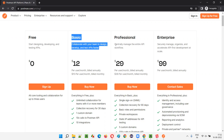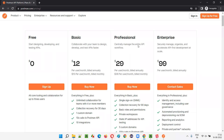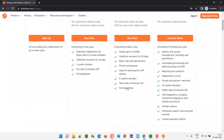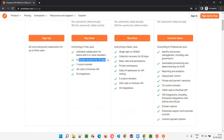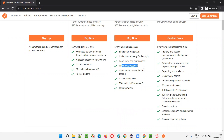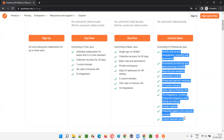If you want to centrally manage the entire API workflow, there are extra options available. Single sign-on is included, collection recovery for 90 days — whereas the free version only maintains backup for 30 days. Private workspaces are also available in paid plans, meaning you cannot access them outside the project or company. They provide a lot of additional features.